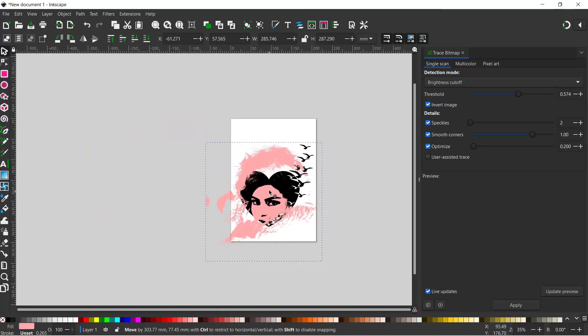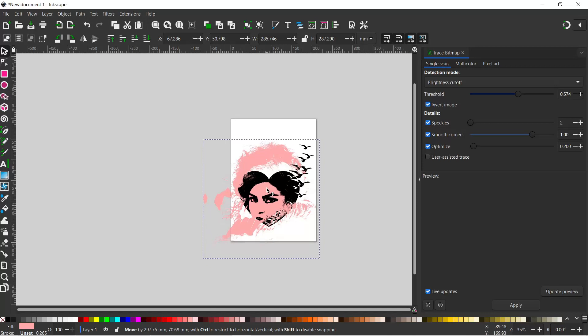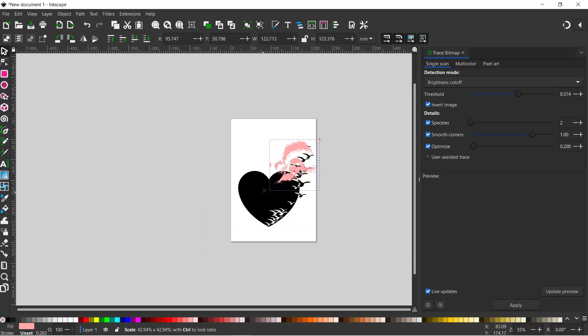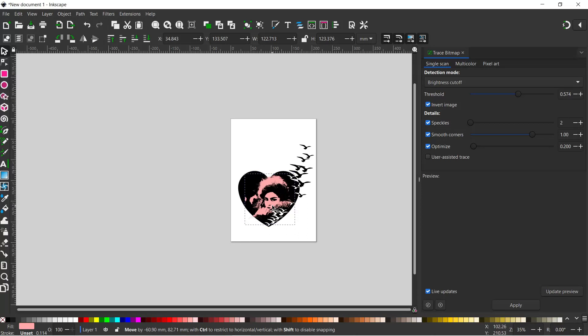We can see it, but we can still see it over the white background. I want to shrink this down now so it sits nicely on our heart behind. I'll hold down control to constrain the proportions, and then we can move it into place.